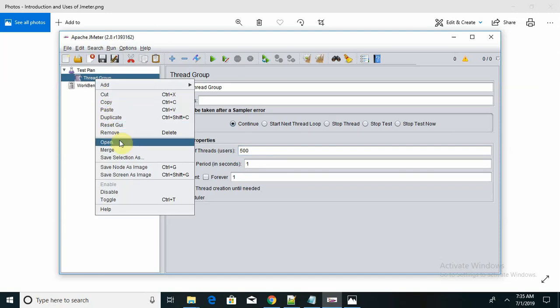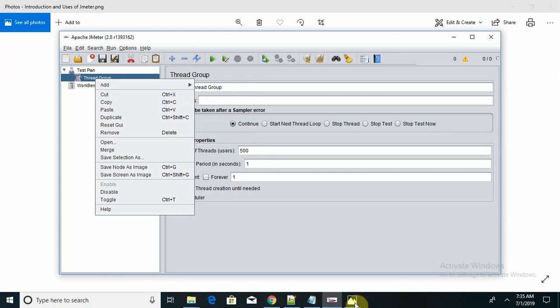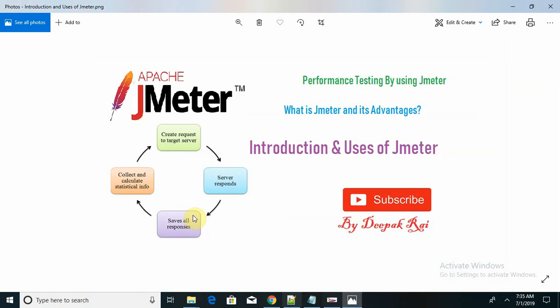The flow is that you create a request targeting the server, the server responds, and JMeter saves all the responses. JMeter collects and calculates statistical information, also called visualized content. You can see your outputs in charts, pie charts, or line graphs. This is all about the introduction and uses of JMeter. In the next session, we will see about its installation and how to use the application in detail.